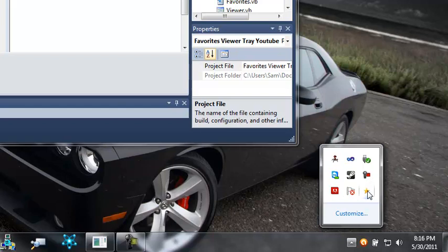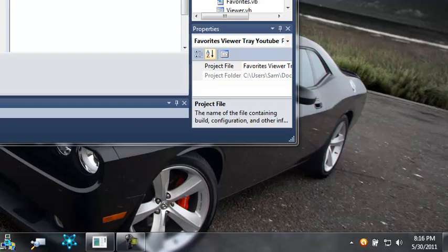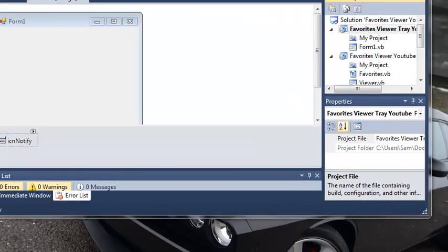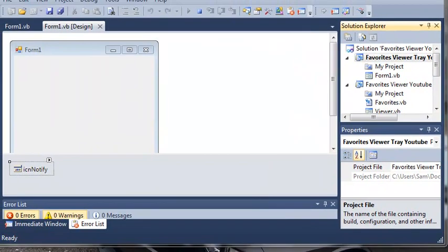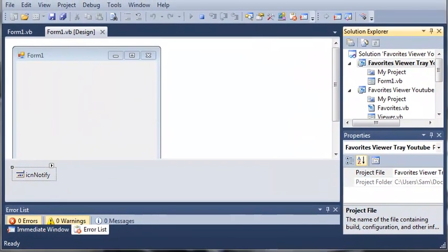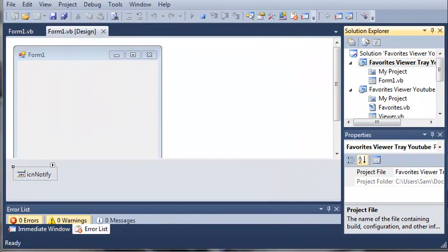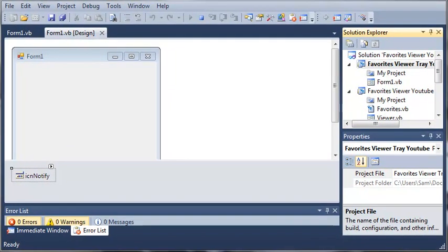But, if we right-click, nothing shows up. So, what we're going to be doing in the next tutorial is learning how to make it show a menu whenever they right-click it so they can view their Favorites.